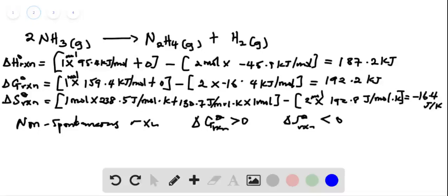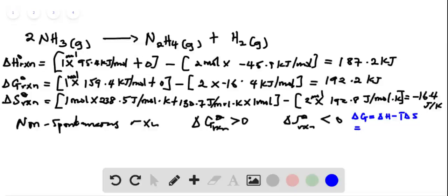So here, delta G would then be equal to delta H minus T delta S again. Our delta H is 187.2 kilojoules, minus T which is 298.15 Kelvin, multiplied by delta S which is 16.4.